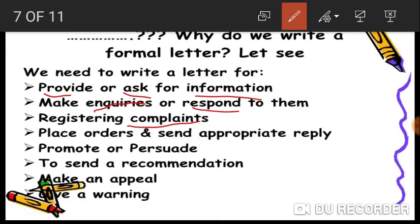You can also write a formal letter to place orders and send appropriate replies. For example, if you want to order some books, you can write a letter to place an order. Or if somebody has placed an order with you, you can give the reply in a formal way. Next, formal letters are also used to promote or persuade, send a recommendation, make an appeal, or give a warning.